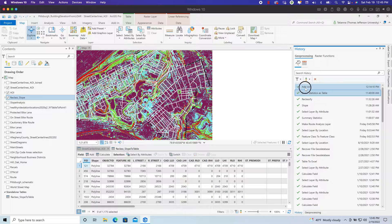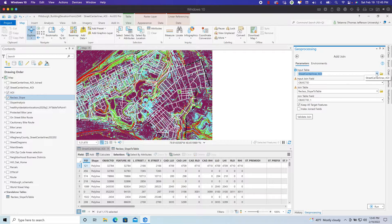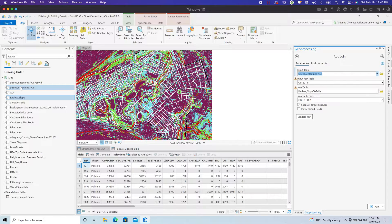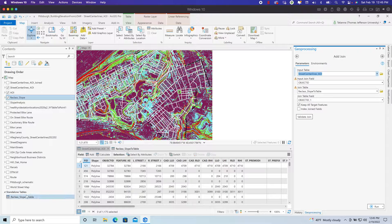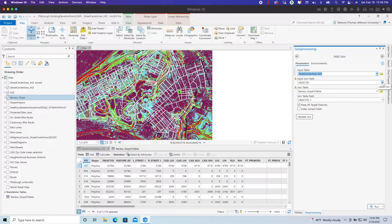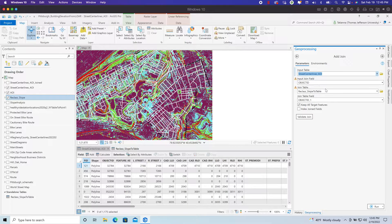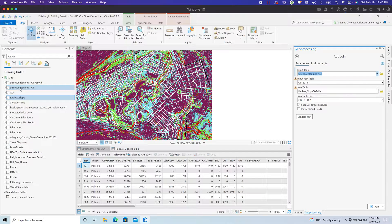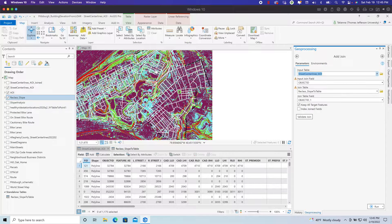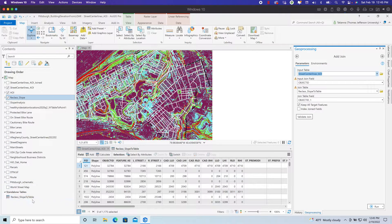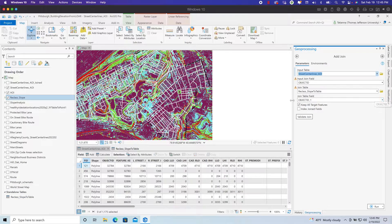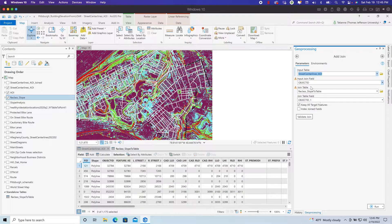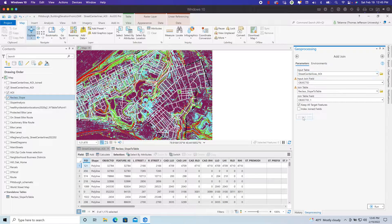We input the input table. In this case, the input table is the street center lines because I want a street center line layer with this table added to it. Our common field is going to be the object ID. The table that we're joining to our street center lines layer, the white streets in the map, is this reclass slope to table that we just created. The object ID is the join field, the common field that both tables have. Always validate your joins.